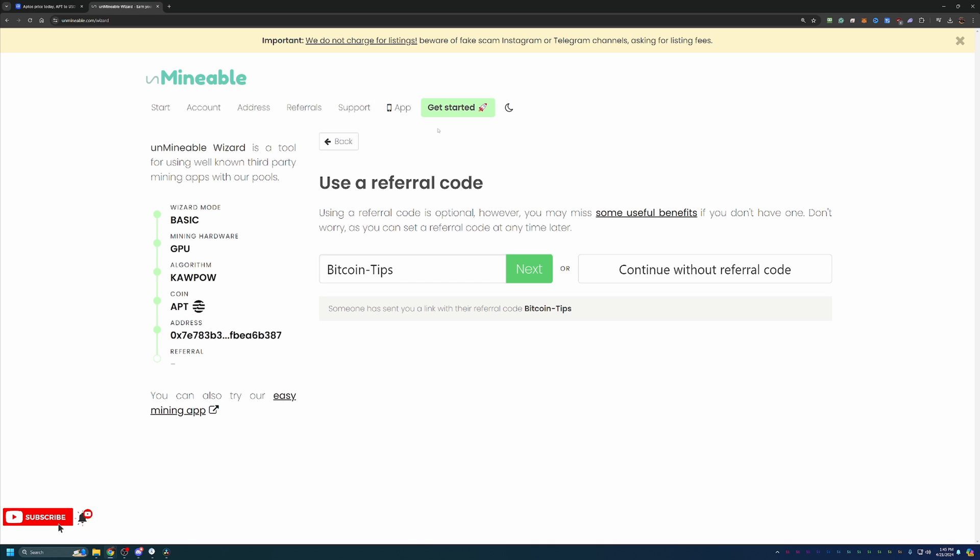In the final step here, like I mentioned, I do have your referral code as seen on screen, which is just Bitcoin dash tips with a capital B and a capital T. You can use this with APT coin or any of the other coins here on the site. And what this is going to do is actually allow you to save 25% on your pool mining fee. So here on Unminable, there is a 1% pool fee for all coins that you mine. So if you mine 100 APT coins, you will pay one coin to Unminable.